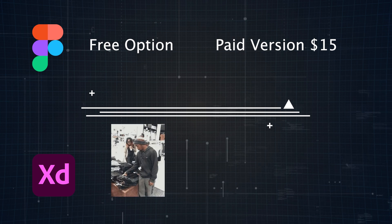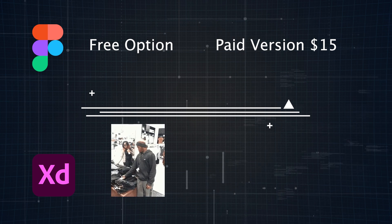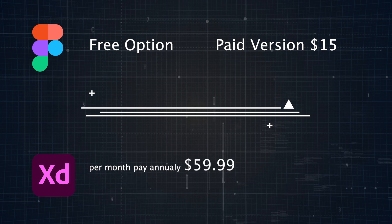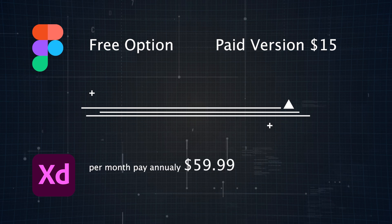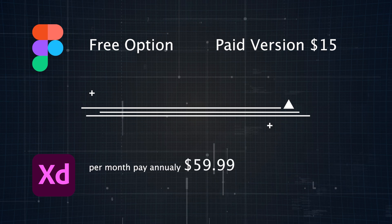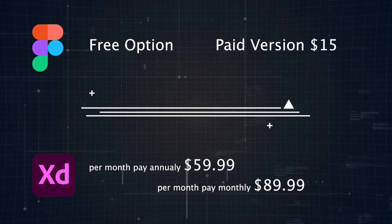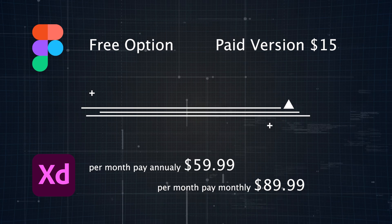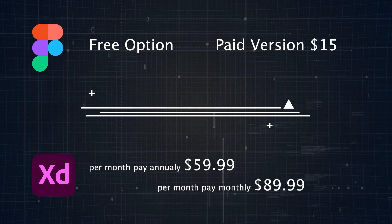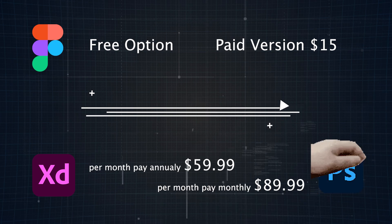Adobe XD is a bit pricier. You can only get it through Adobe Creative Cloud, starting at $59.99 a month if you're on the annual contract, or $89.99 a month if you go month to month. It's more expensive, but if you're already paying for other Adobe tools, it's a no-brainer.